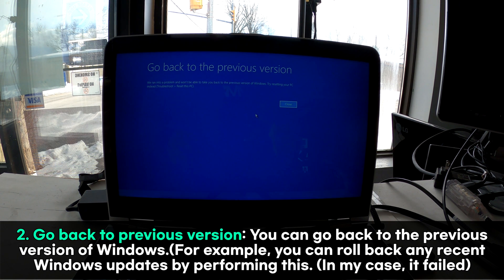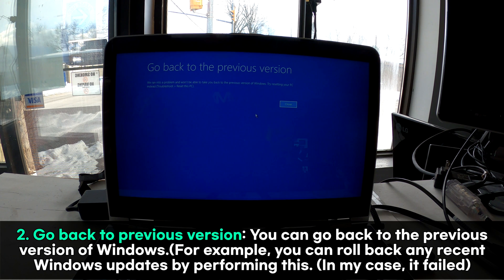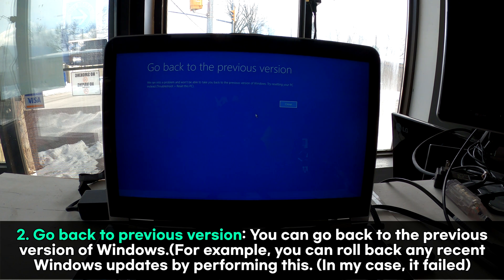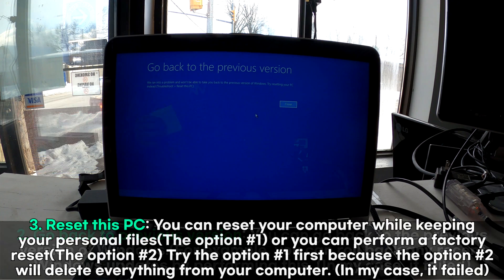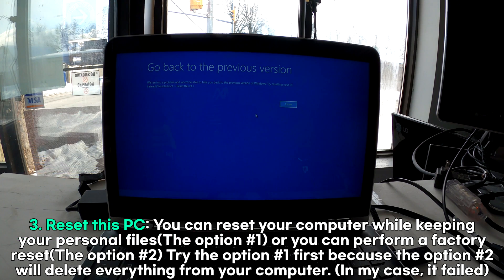We ran into a problem. It says it won't be able to take you back to the previous version of Windows. Try resetting your PC instead.